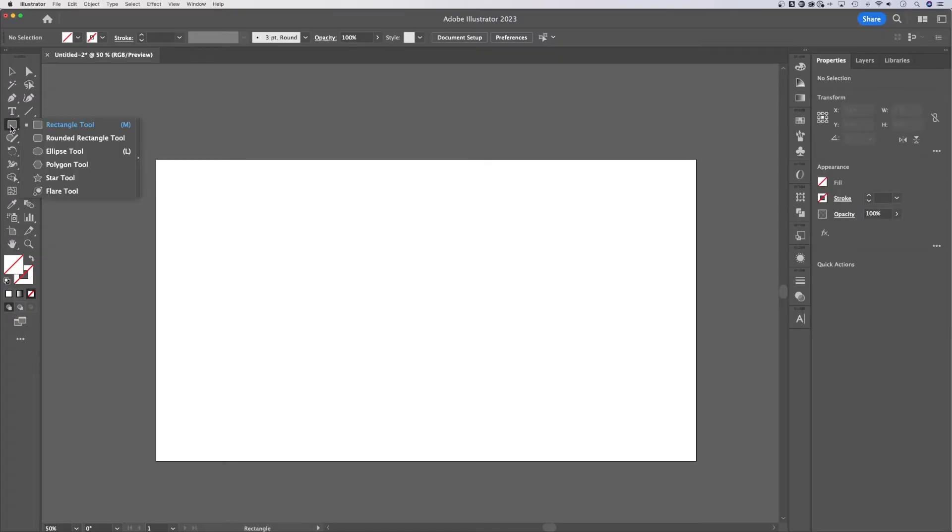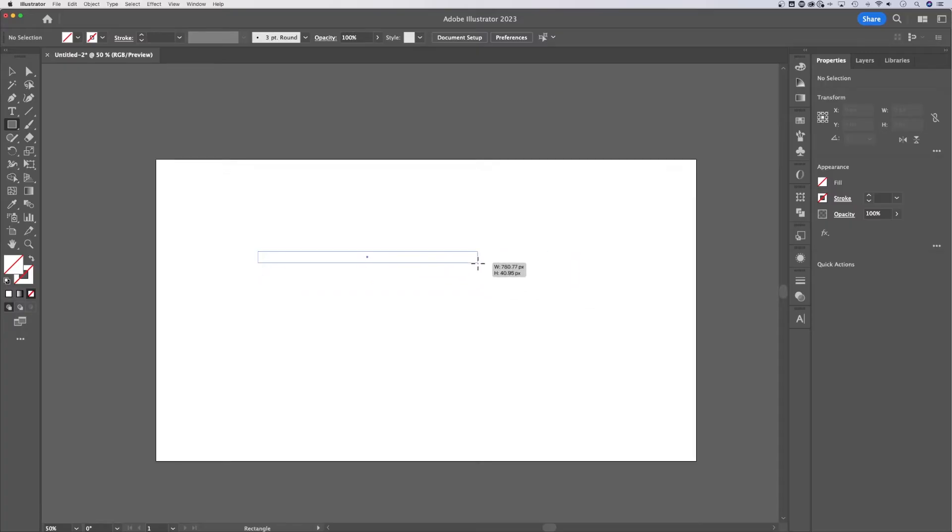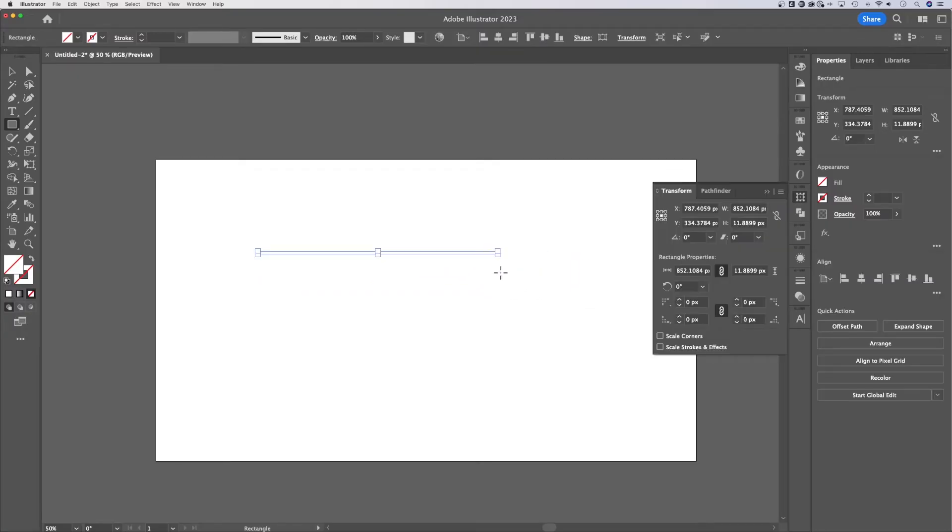So you might have noticed the shape tools, right? Like a rectangle tool. So I can create a rectangle. Well, if I create a thin enough rectangle, that's technically a line.